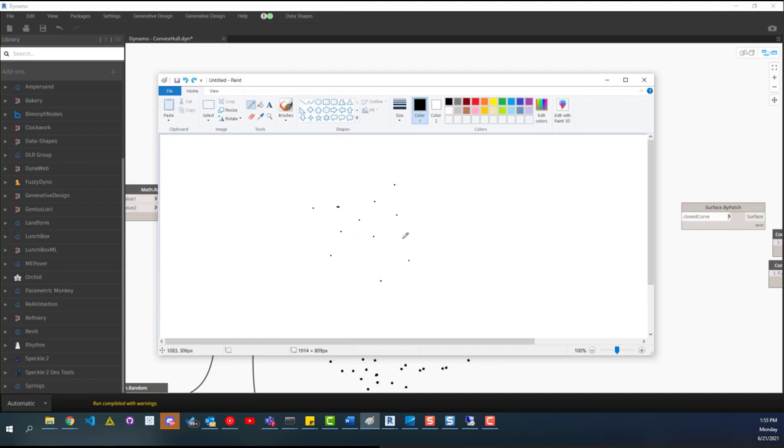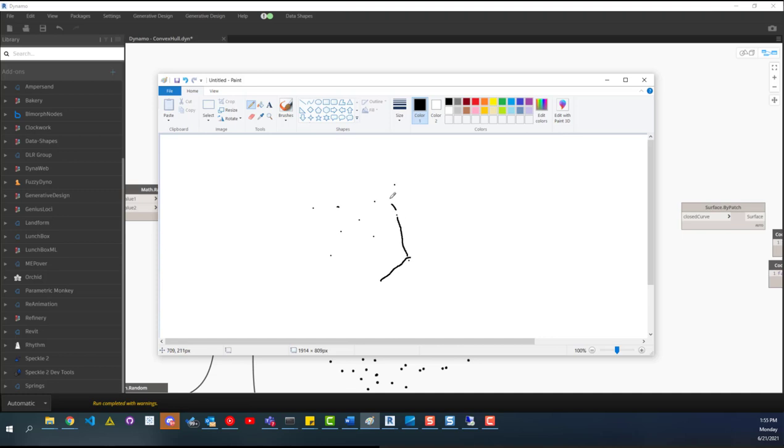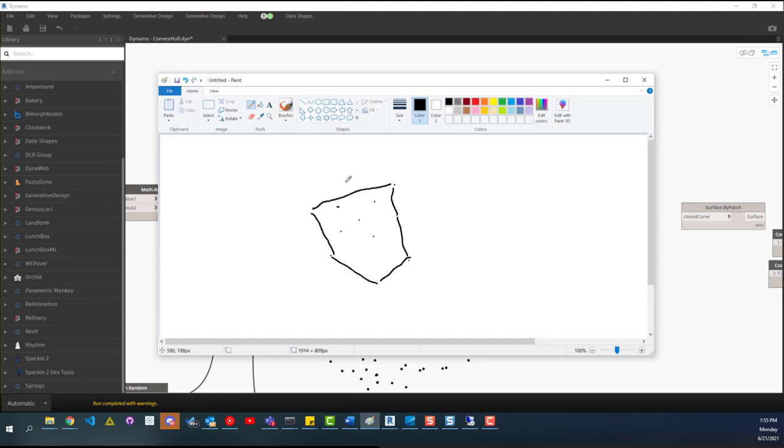But essentially what it does is you can see we've got a bunch of random points here. And what it does is it tries to figure out the furthest points, all the exterior outside points. So if we start with this point down here, we can move to the next point and then up here, and I'm really bad at drawing with this. And then down here, and then we have all those inside points. But that's what it does pretty much. We grab all those outside points and we can then draw lines connecting each point or create a poly curve around the points.